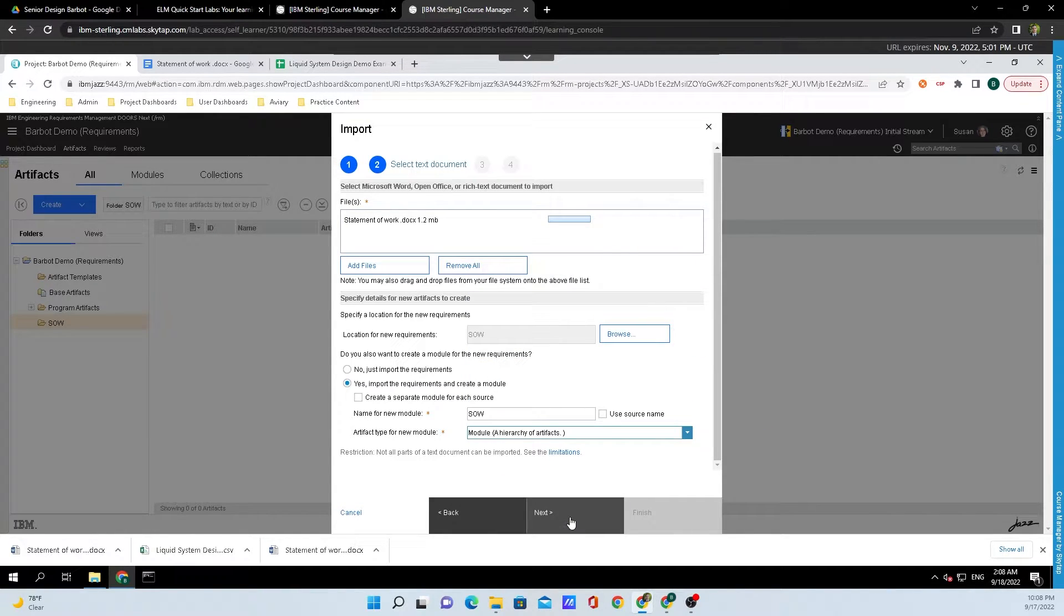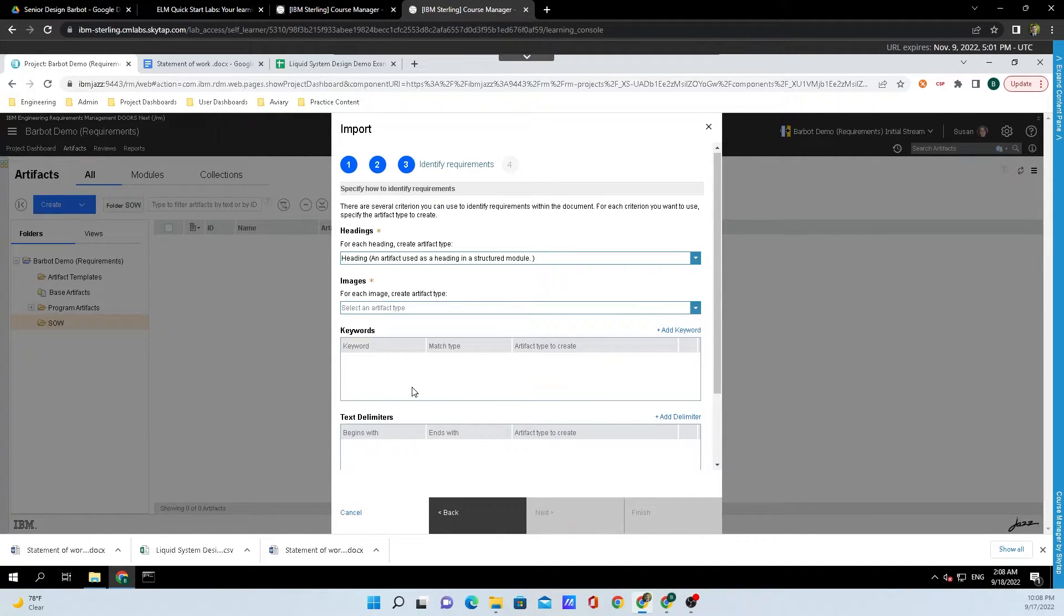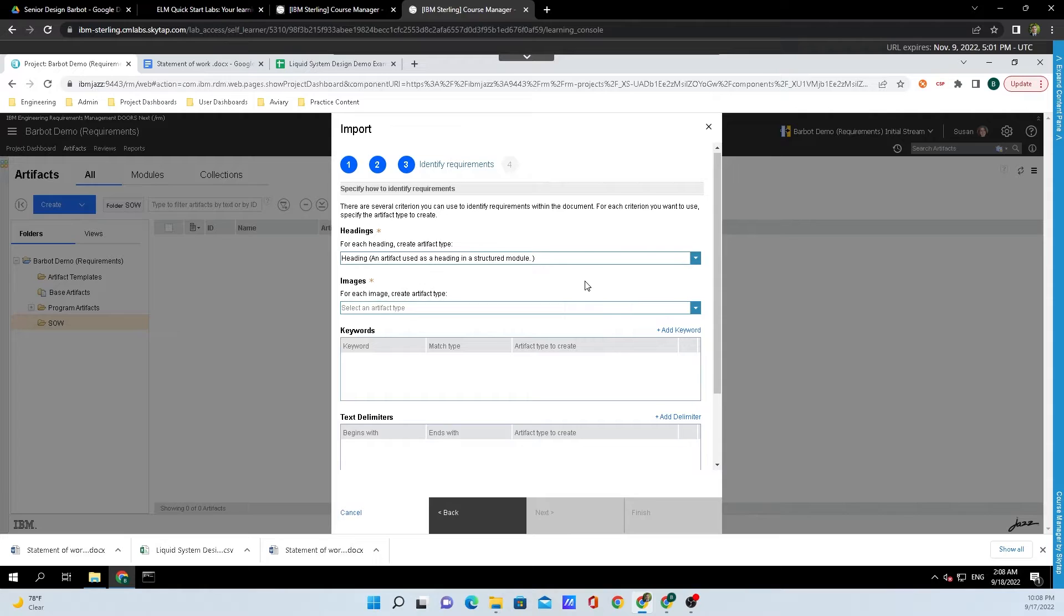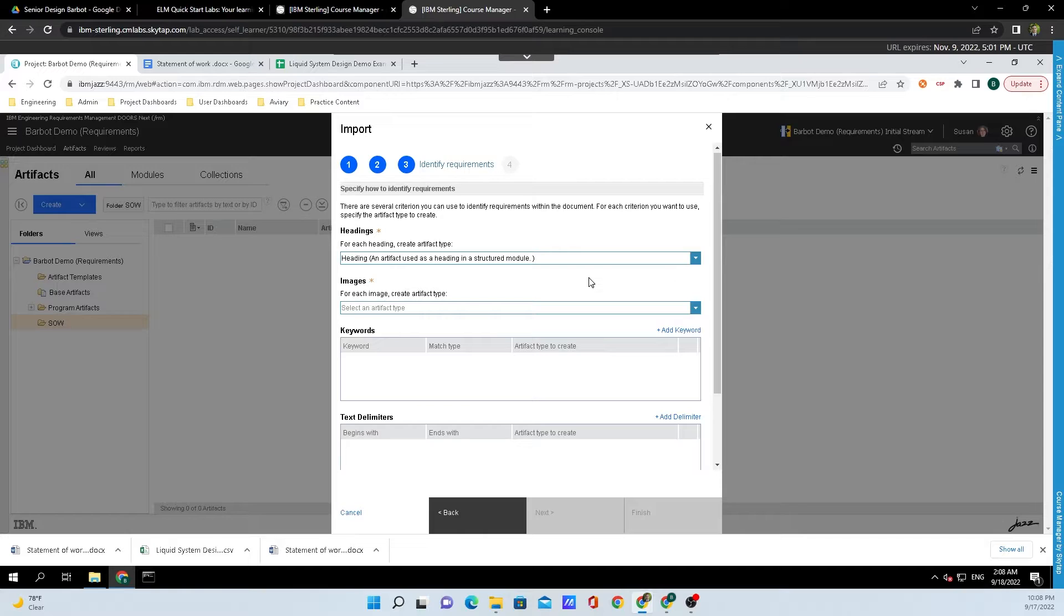We'll hit Next here and we'll be brought over to this next screen where we can do some filtering. We're going to want to leave Headings as Heading because that's how I have the Word document set up. If you're wondering how to set up the Word document for import, I'll link that video right here.